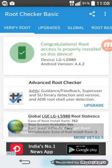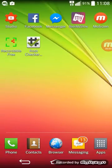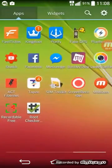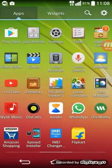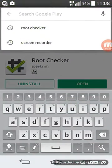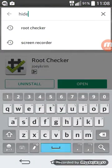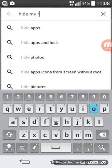Now open Play Store and install an app called Hide My Root.